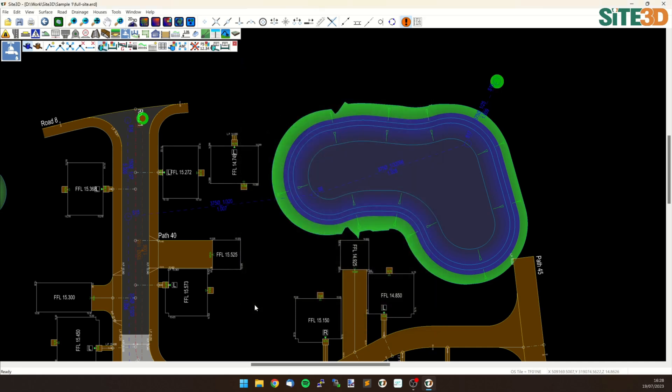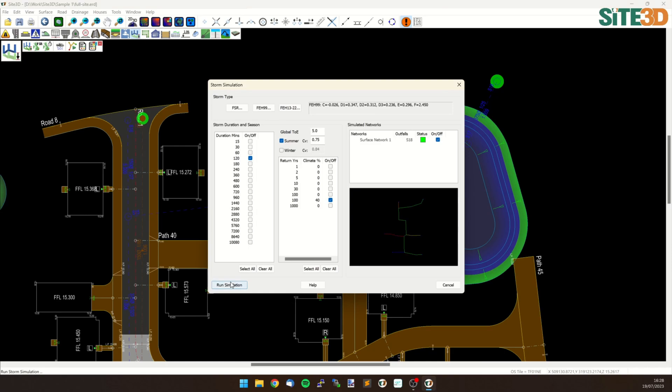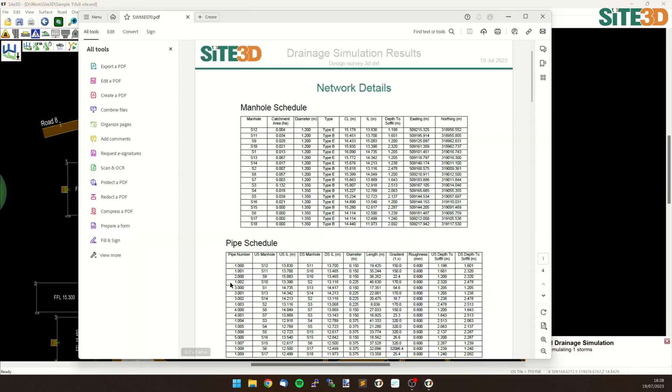Click OK and then I can run my simulation. Go to the drainage analysis, run a storm and click run simulation.